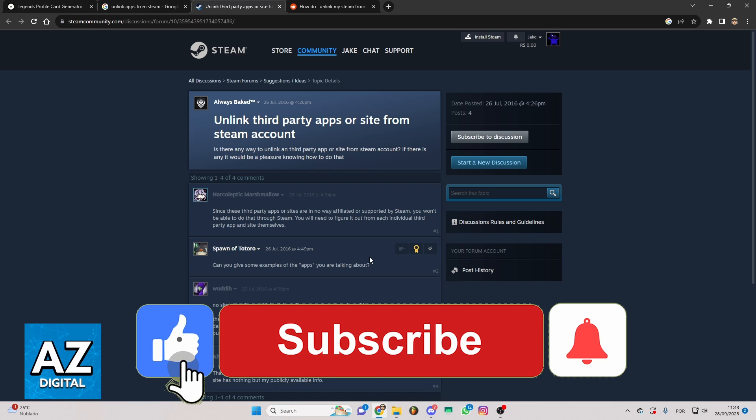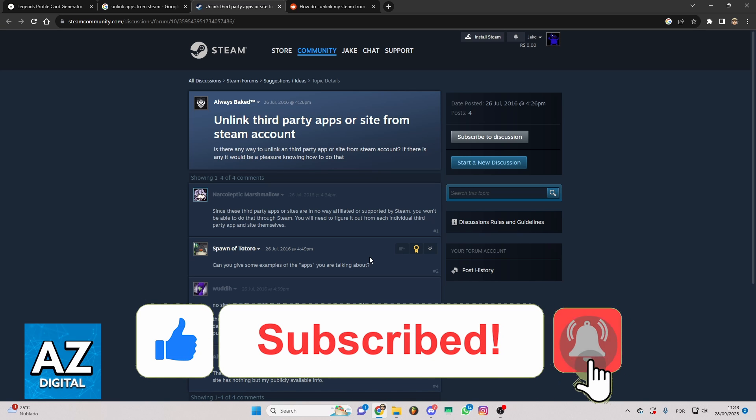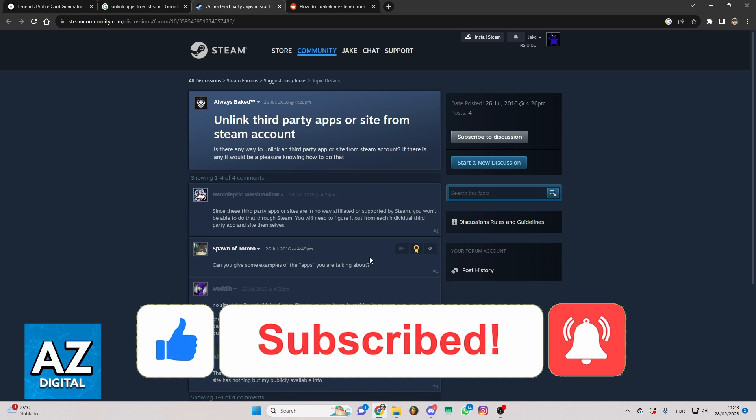If this video helped you please make sure to leave a like and subscribe for my useful tips. Thank you for watching.